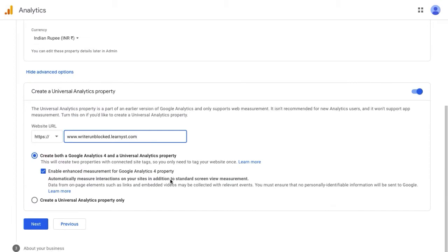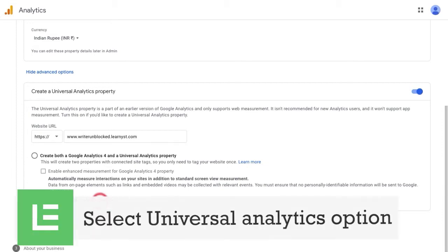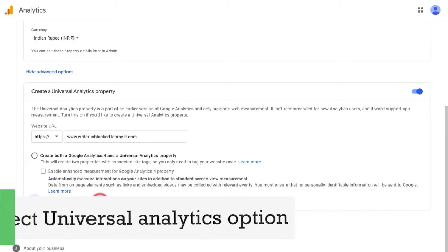Google Analytics now offers two variants: GA4 and Universal Analytics option. Right now, let's select the create universal analytics option.